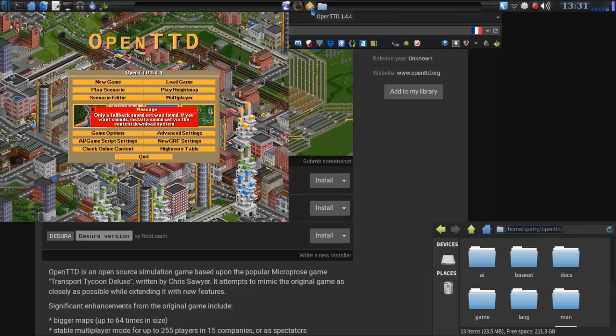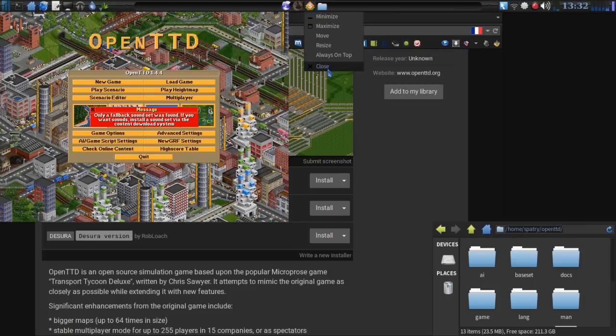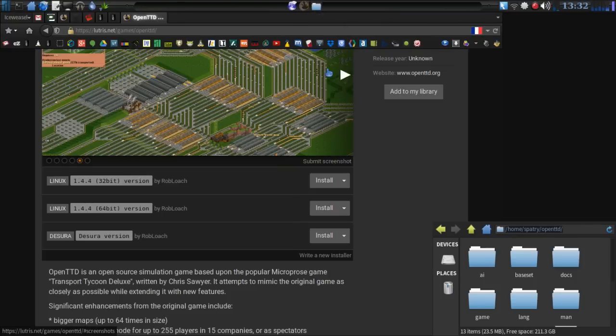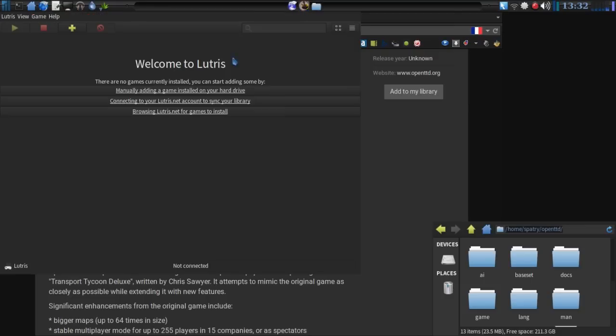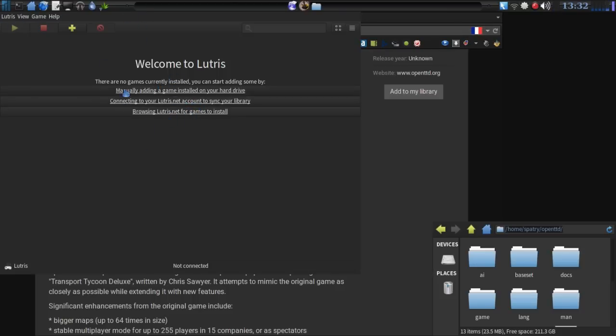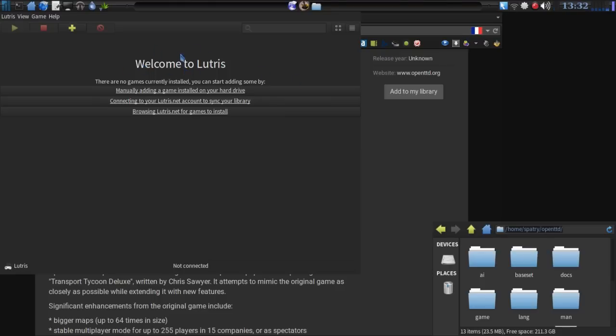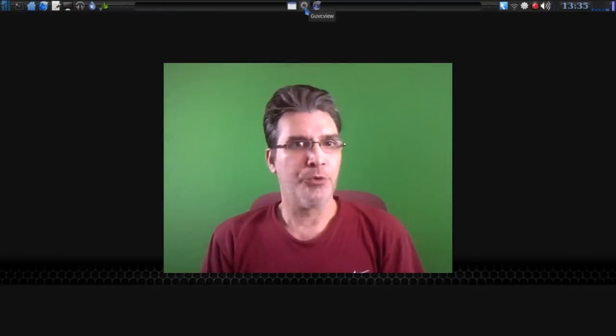So pretty nice. Let's close that. So this looks like something pretty neat. Now, you do need to set up an account with this so that you can sync all of the games and everything that you have installed on your system. So this is something I'll have to explore a little bit more. And as I have a chance to have a better look at this, I'll put up some more videos on Lutris.